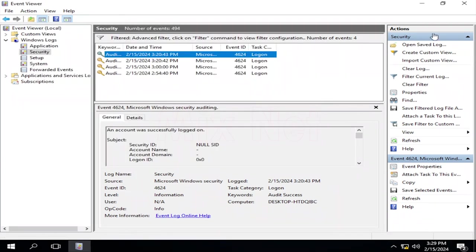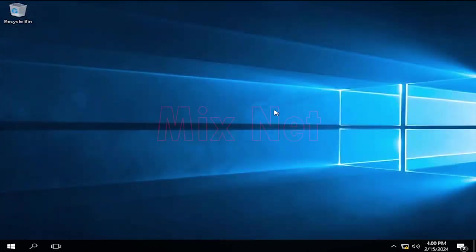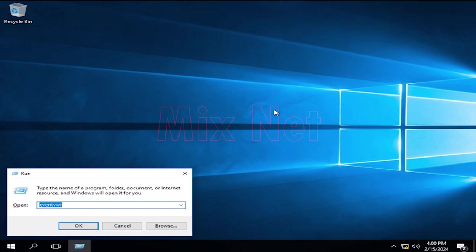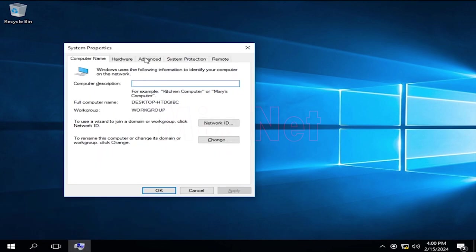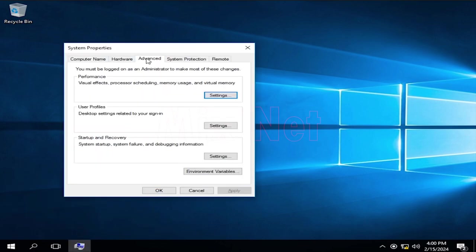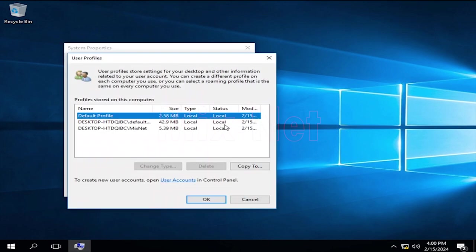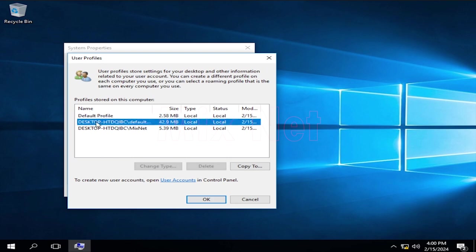The final trick to check any unauthorized access to your Windows device is to check user profiles in the system. To check the settings again, go to the System Properties window and go to the Advanced menu. There you have this User Profiles section. Click on the Settings button in User Profiles. There you can see profiles stored on your computer. If you see any suspicious account here, you can remove it with immediate effect.